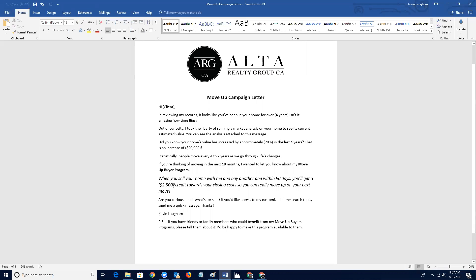So you can really move up on your next move. And of course you're going to know the price point of the home. You're going to know the amount of rebate that you would be willing to offer on that style of a home. Sometimes you could even do a percent or reduce it by a percent, whatever you want to do. But that's the basis of the program. Then of course you just end it. Are you curious about what's for sale? If you'd like to access my customized home search tools, send me a quick message. Thanks. Kevin Lauren PS. If you have friends or family members who could benefit from my move up buyers program, please tell them about it. I'd be happy to make this program available to them.